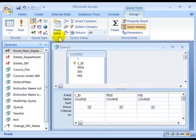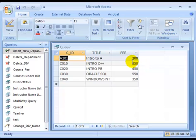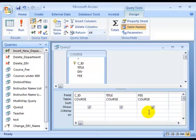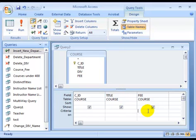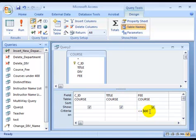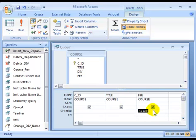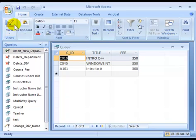Let's look at the fee. It's from $300 to $550. So let's assume you have some budget constraint that you can only take courses whose fee is less than $400. In that case, the fee has to be less than $400. If you run it, there's only three courses left.